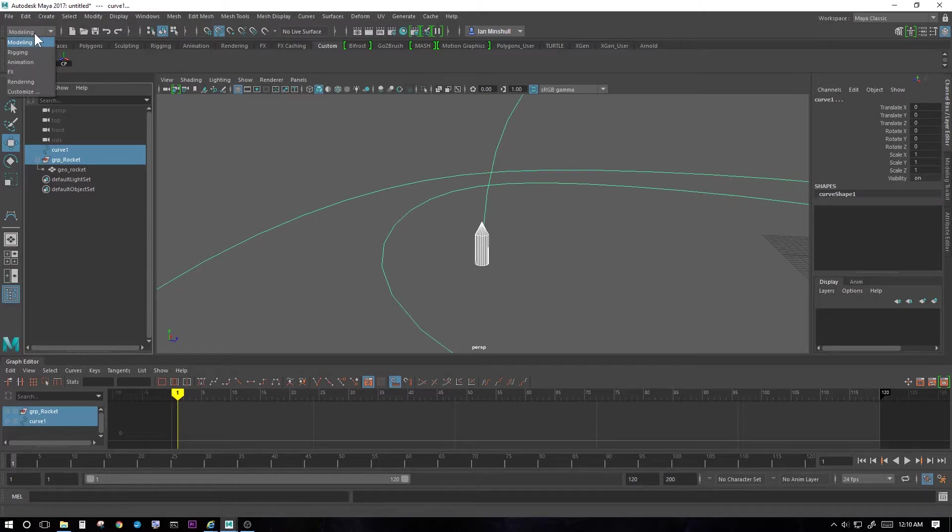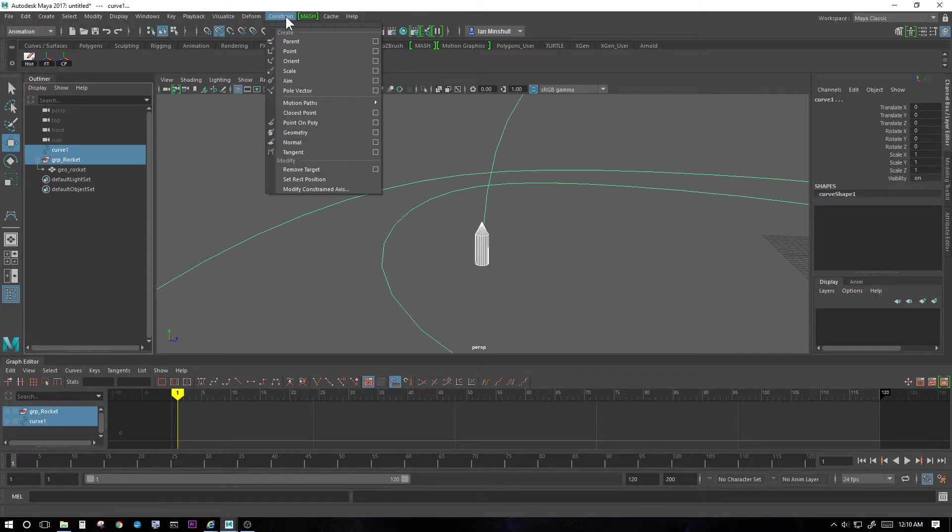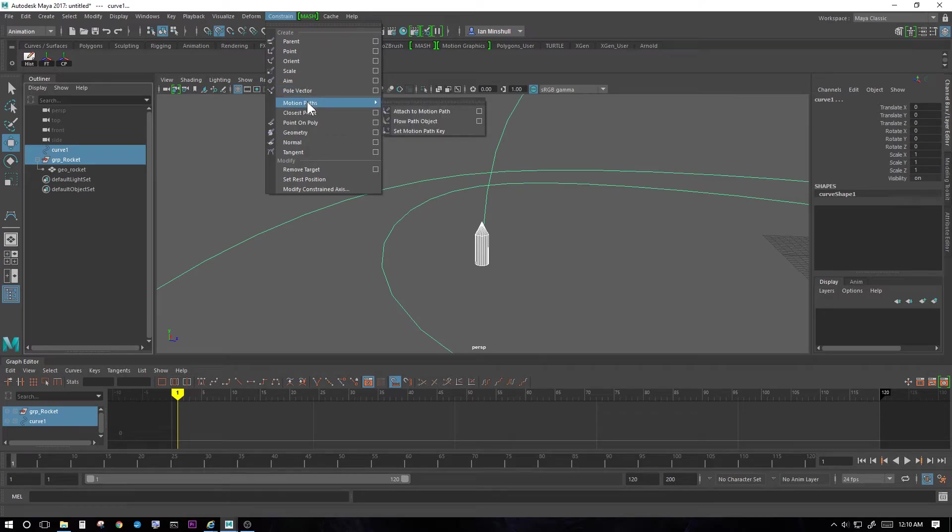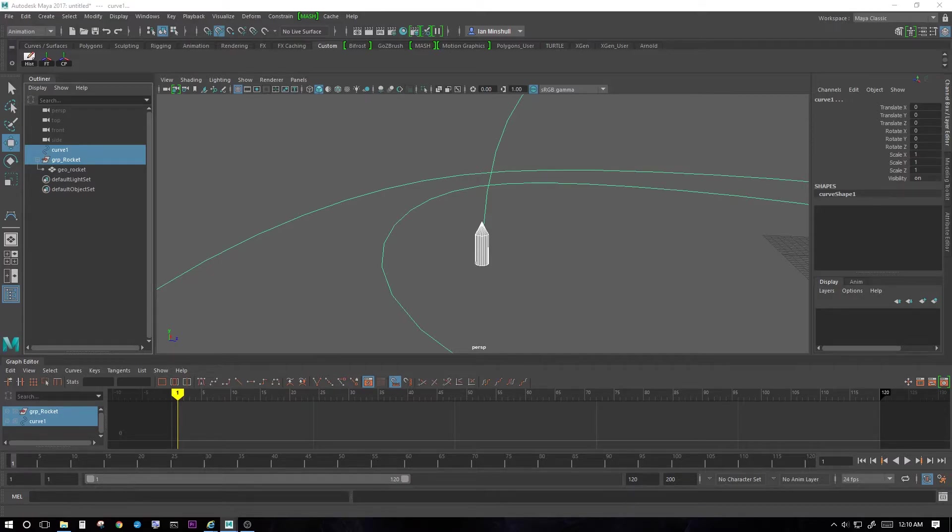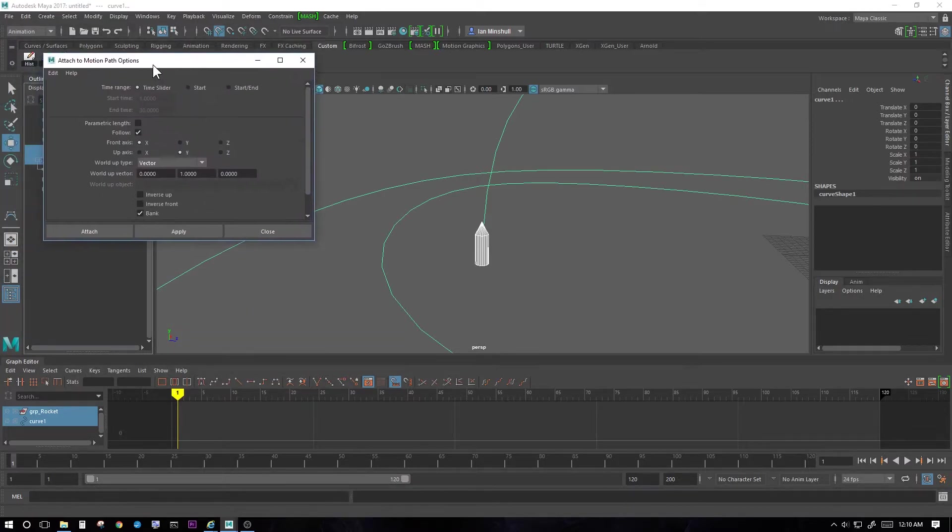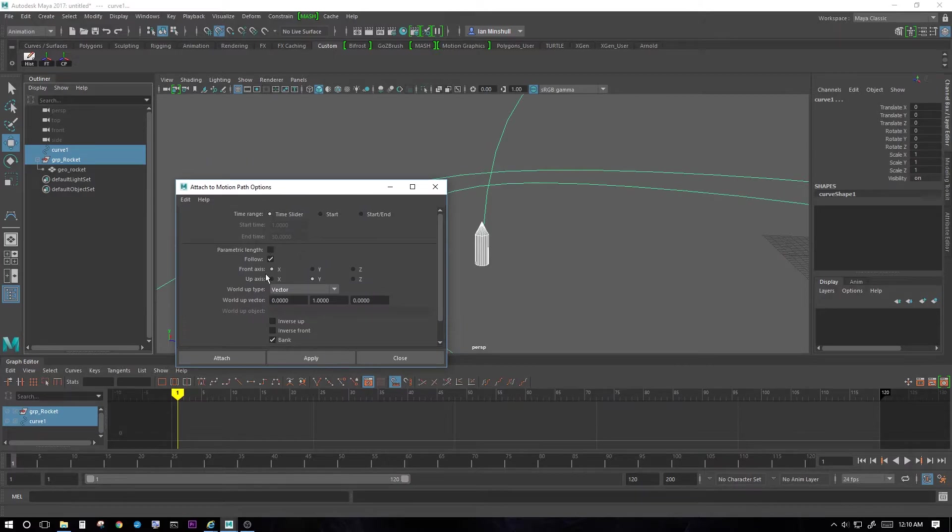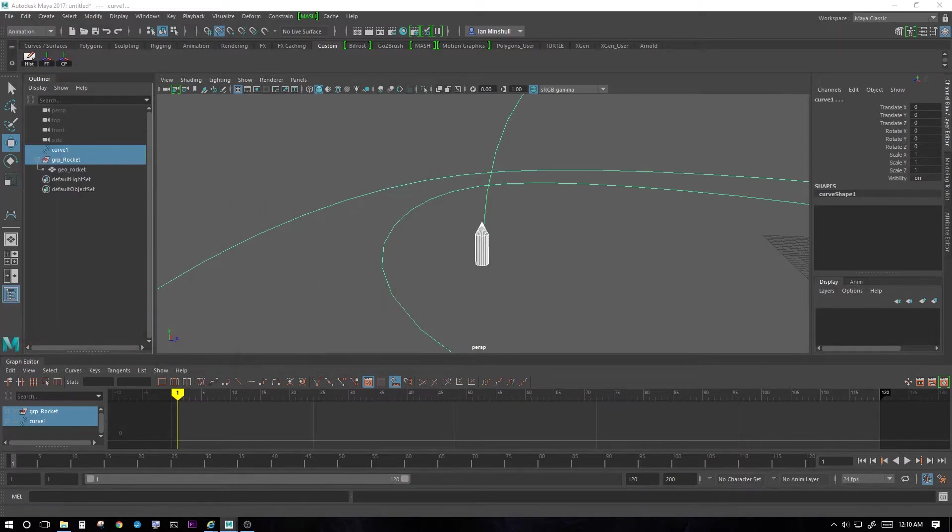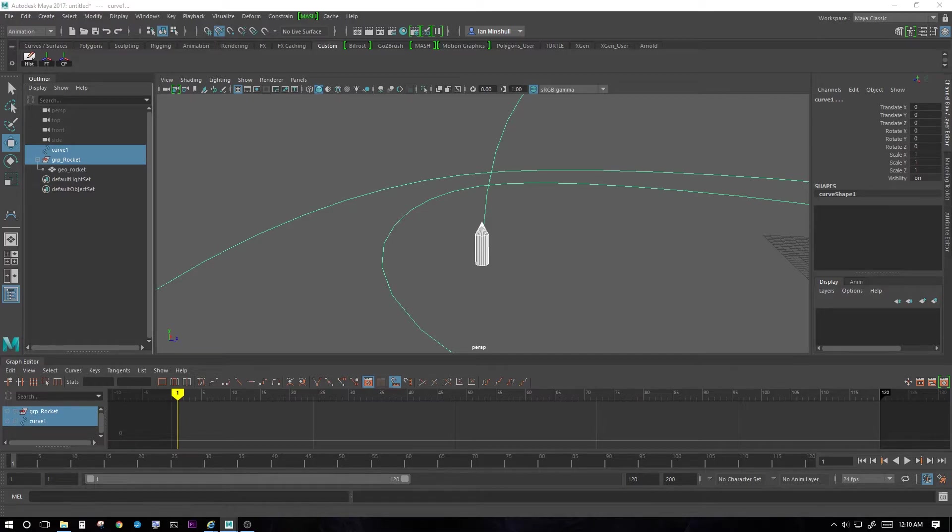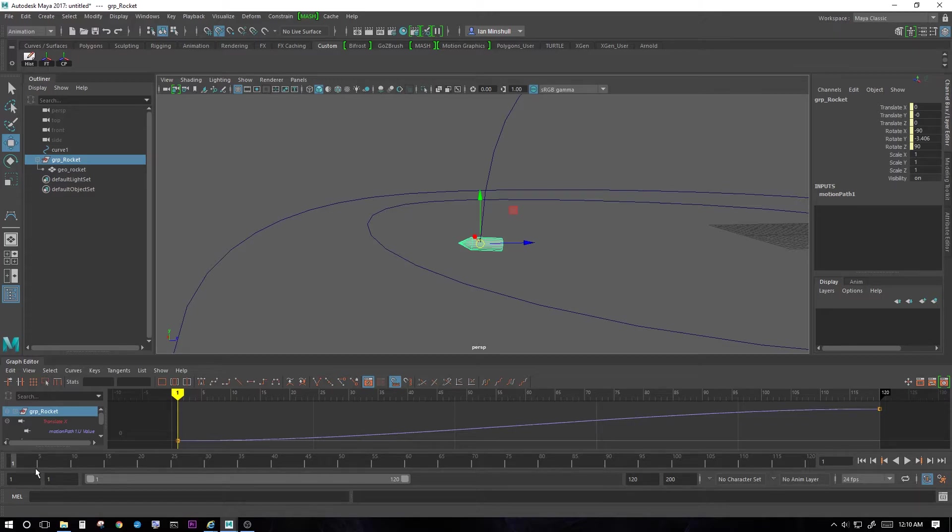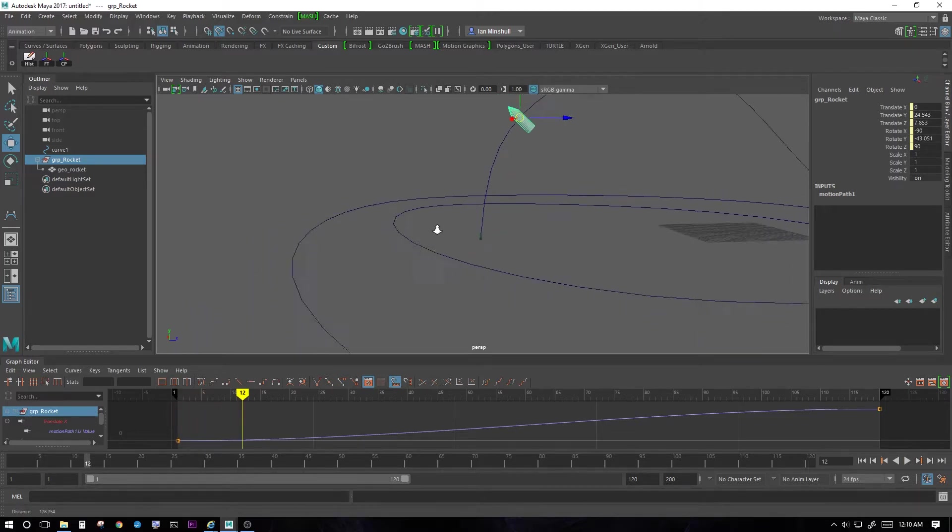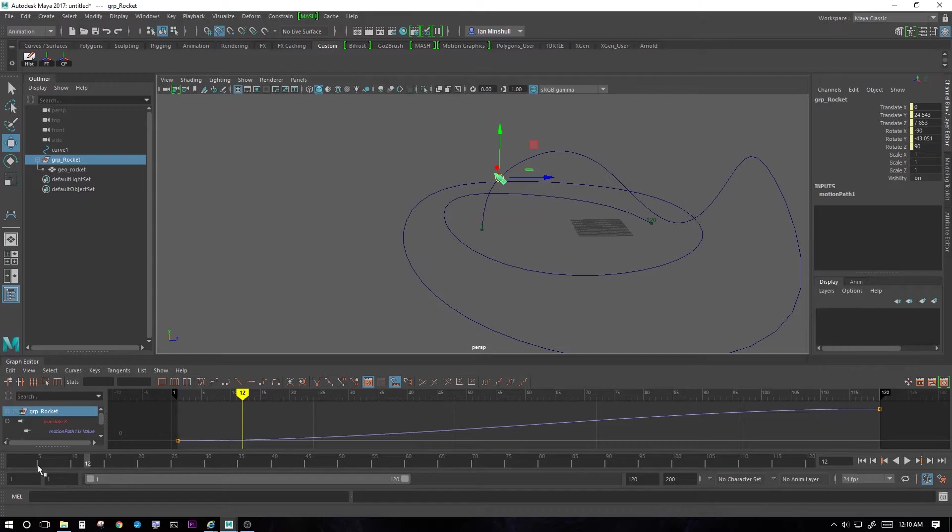Then go to, under the animation tab, constrain, motion paths, attach to motion path, and we'll click on the options. Again, all these look good. There's bank included in there. And we're just going to go attach. Again, you can see how it started and turned my rocket. That's just the group that got turned.